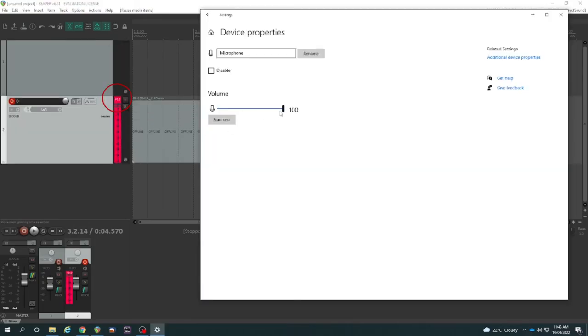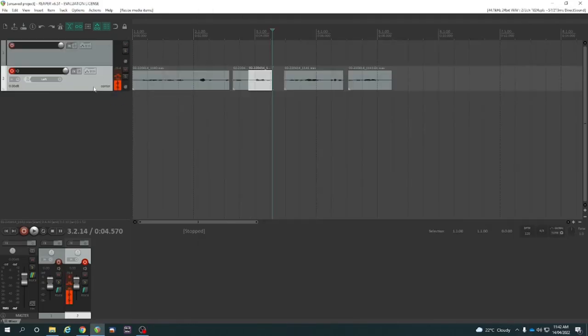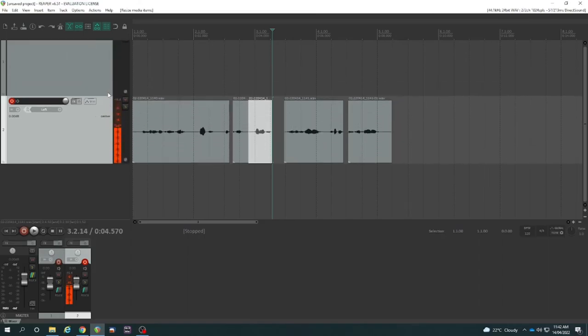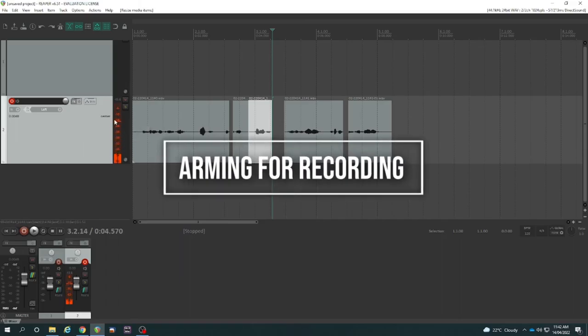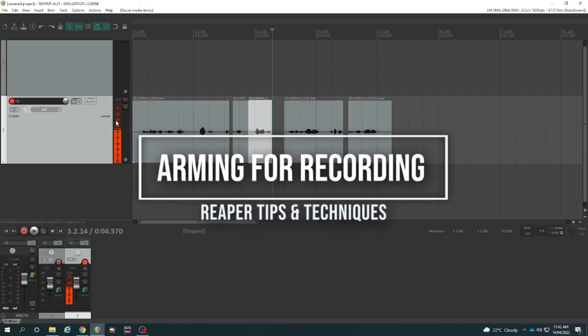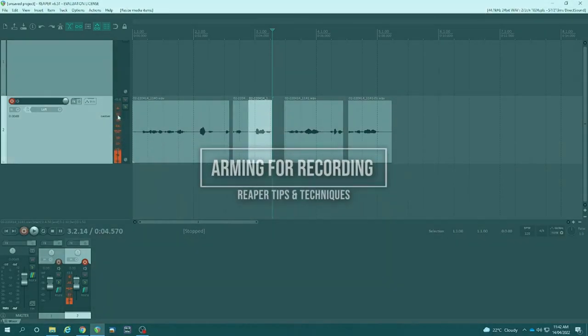In the next video, I will discuss how to set the input gain level, because if you see here, the average is around minus 24 there, isn't it? And occasionally it's peaking up around minus 18. I'd rather if we had the average around the minus 18 mark with the occasional peaks going up to minus 12. So let's look at that in the next video.